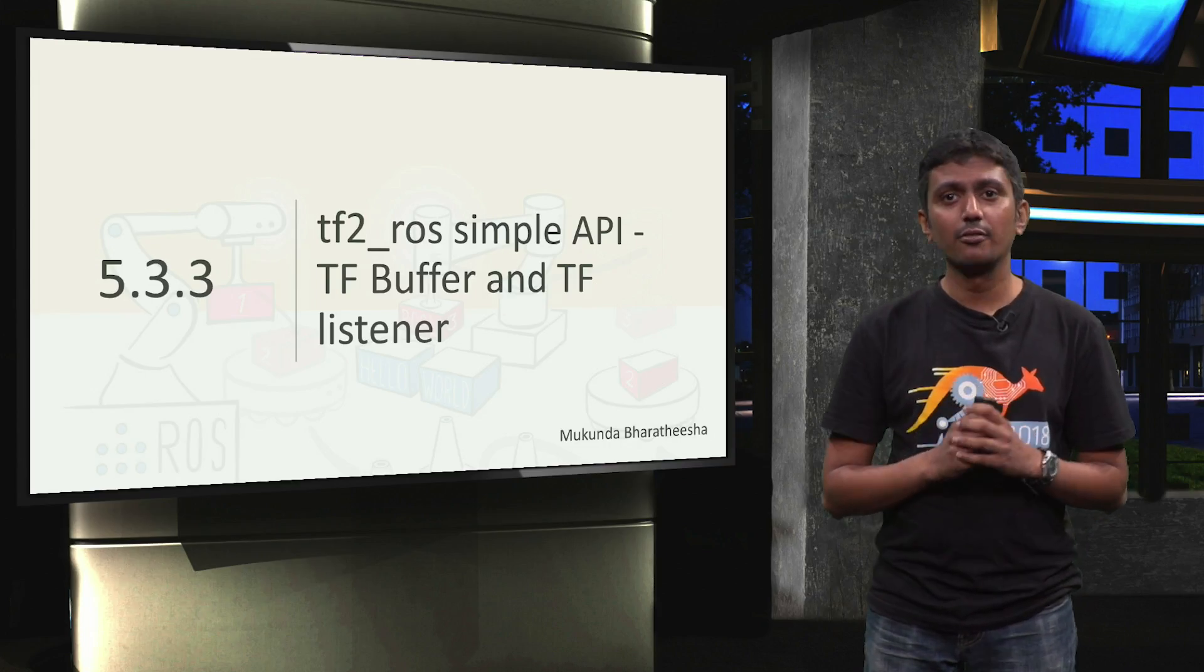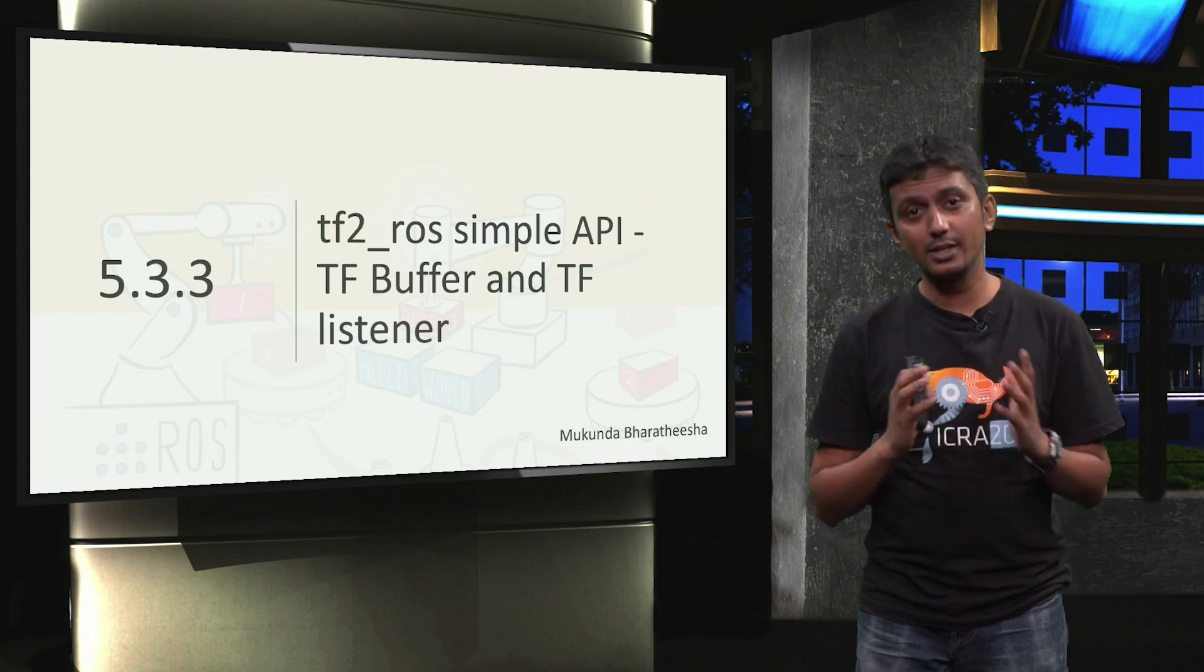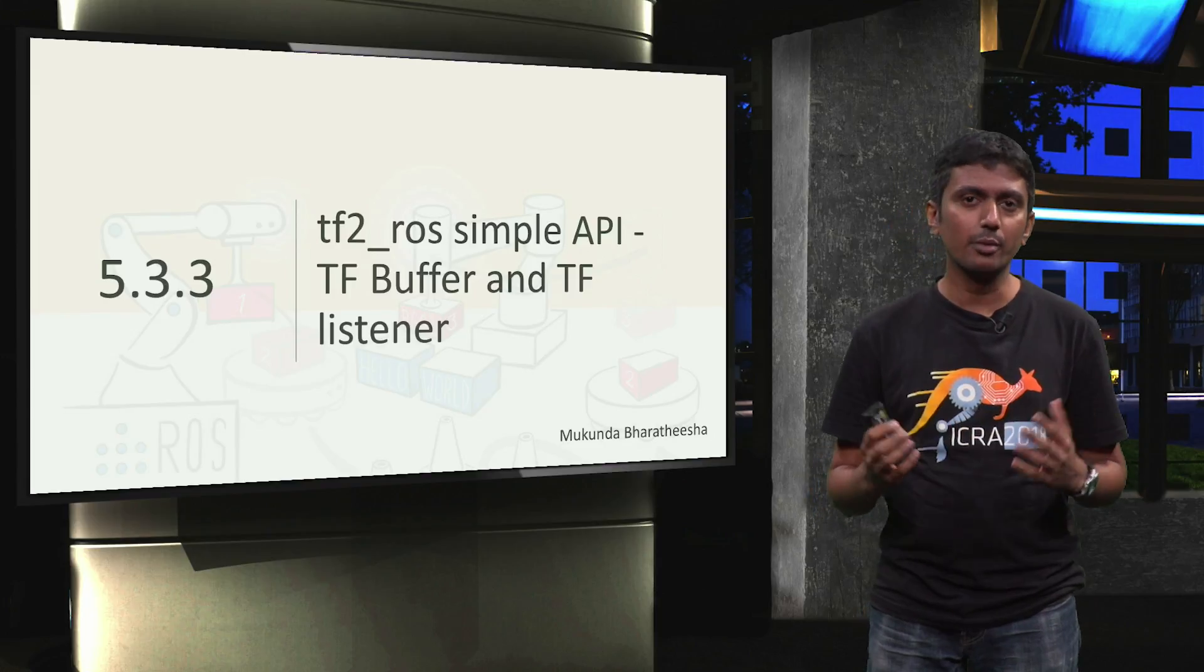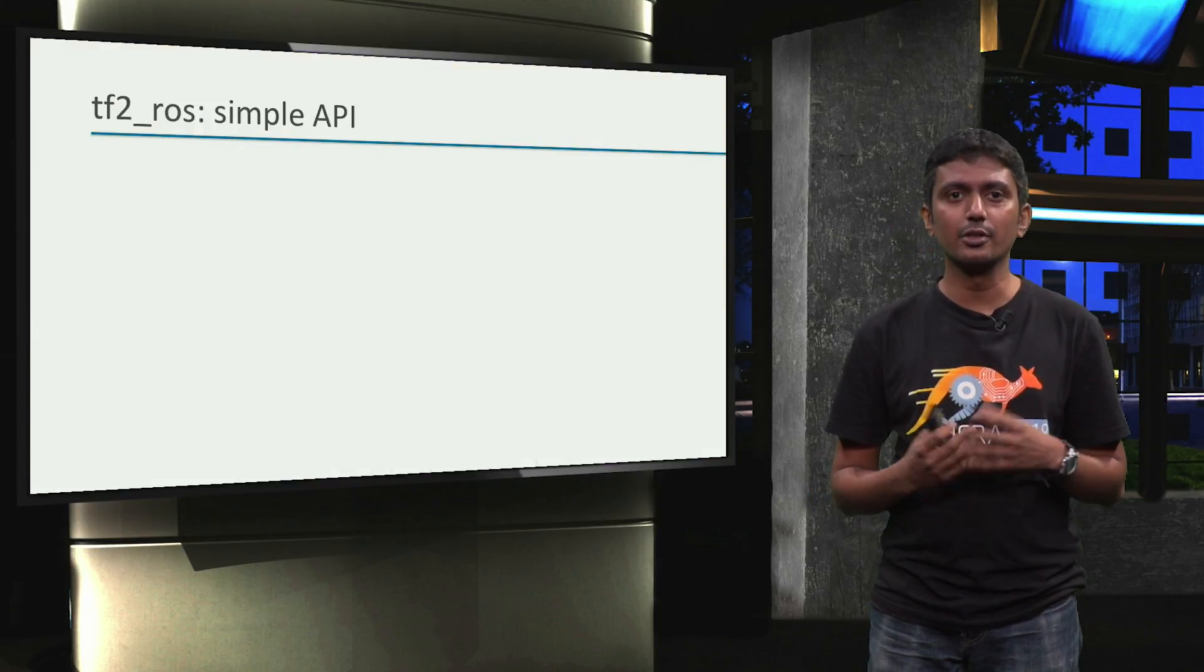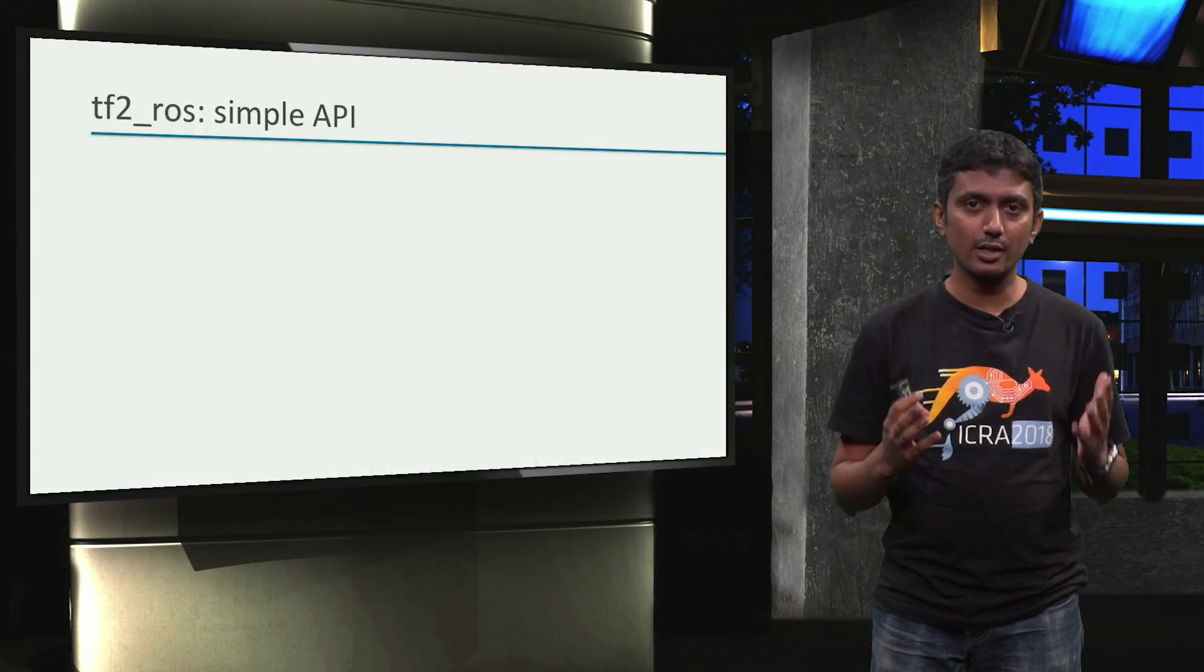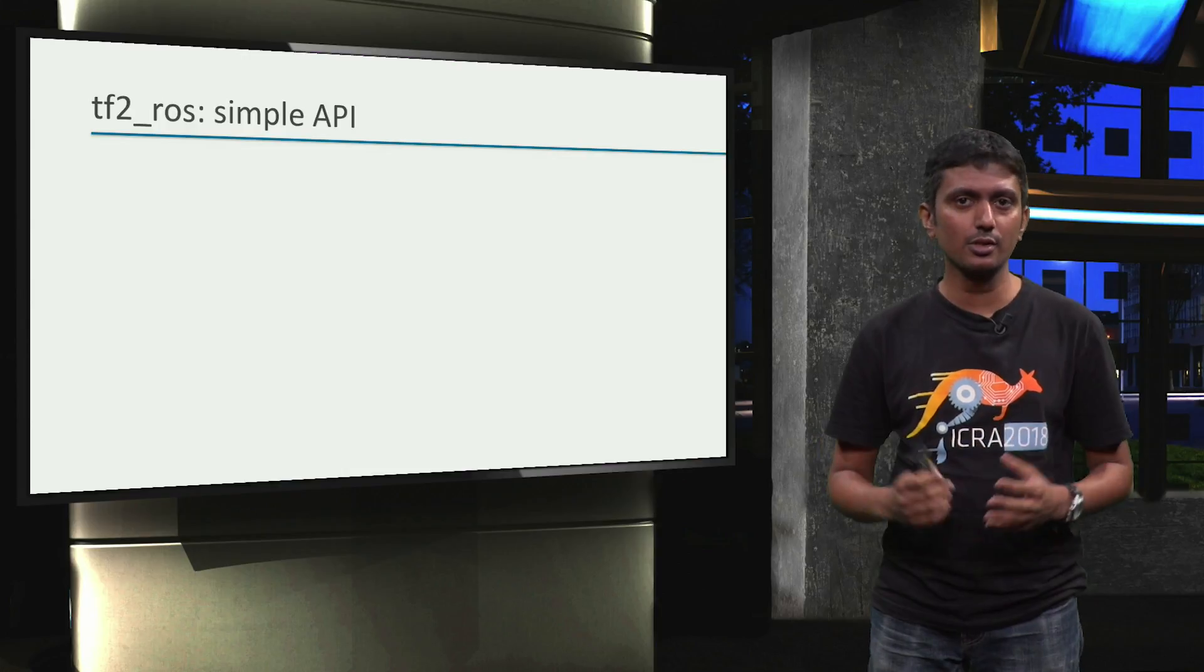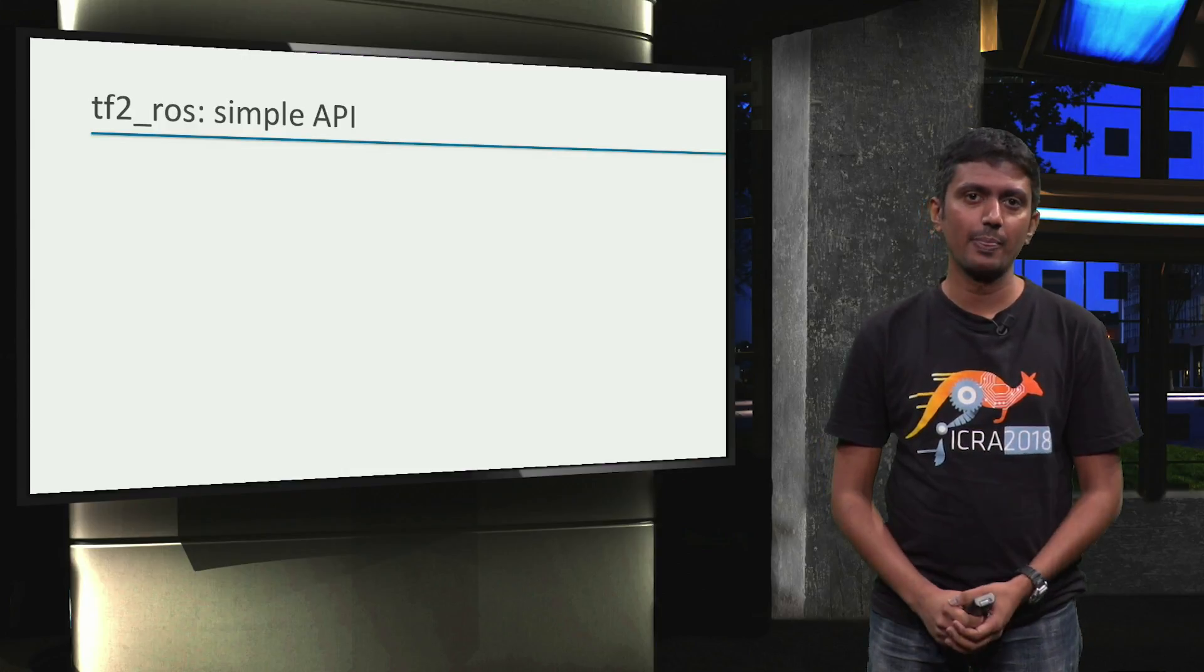So far, we have learned about the basic concepts of TF and a few command line tools to investigate transform information related to a given ROS application.